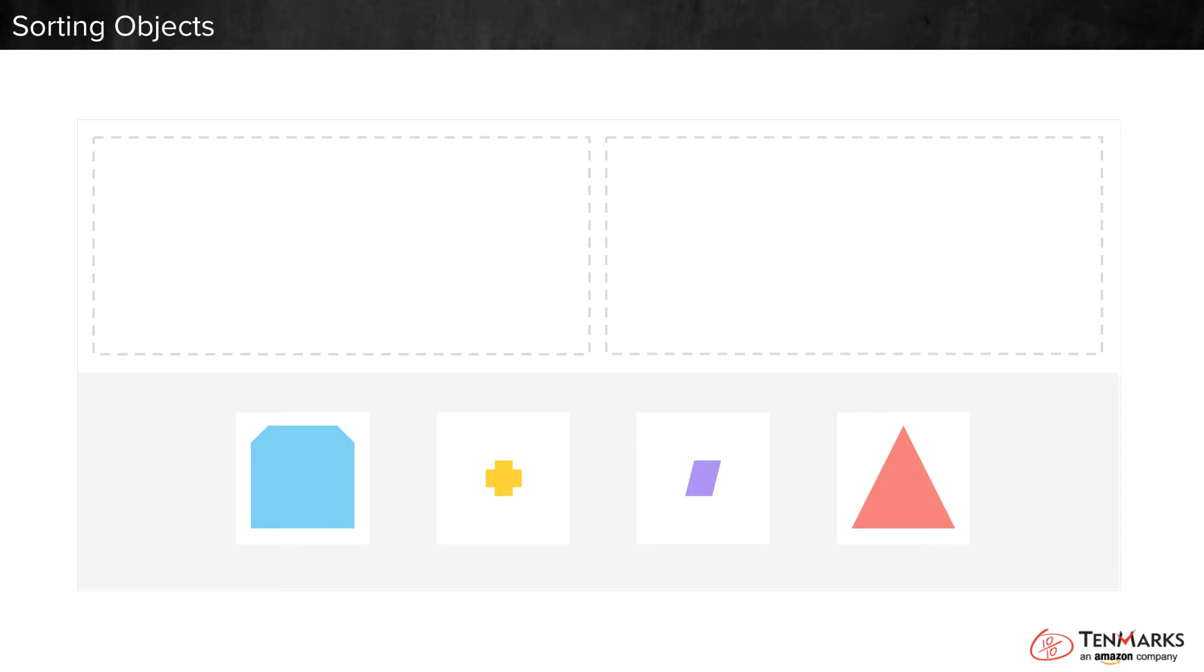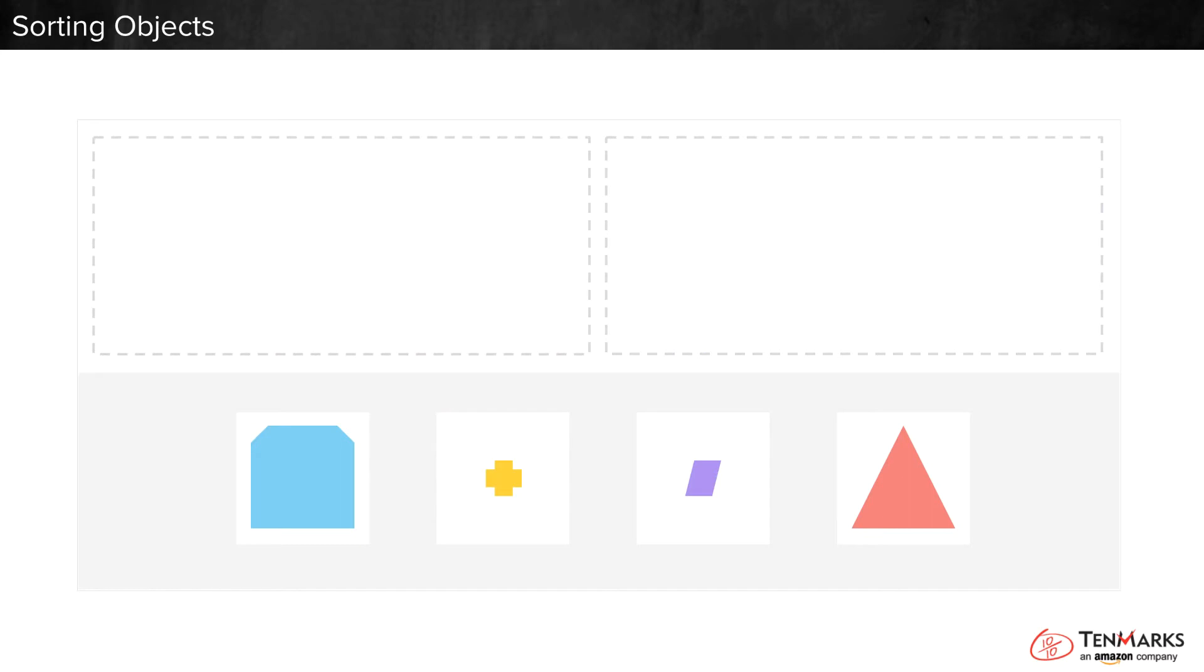Hmm, I see two boxes here and some shapes down here. I can see that the shapes are different colors and sizes. I need to sort by size. Size means big and small.